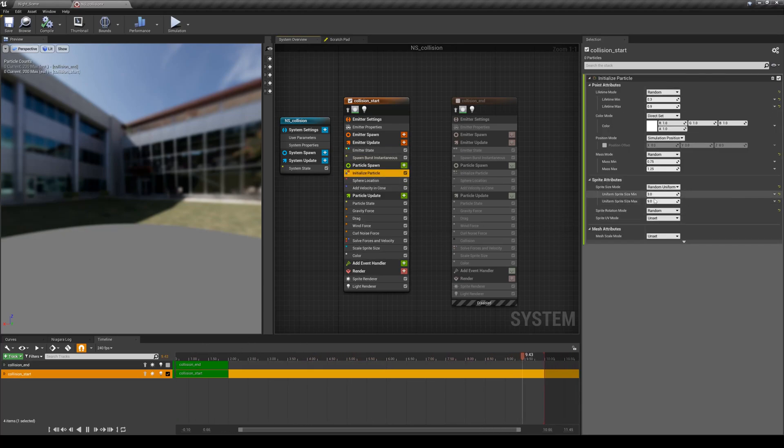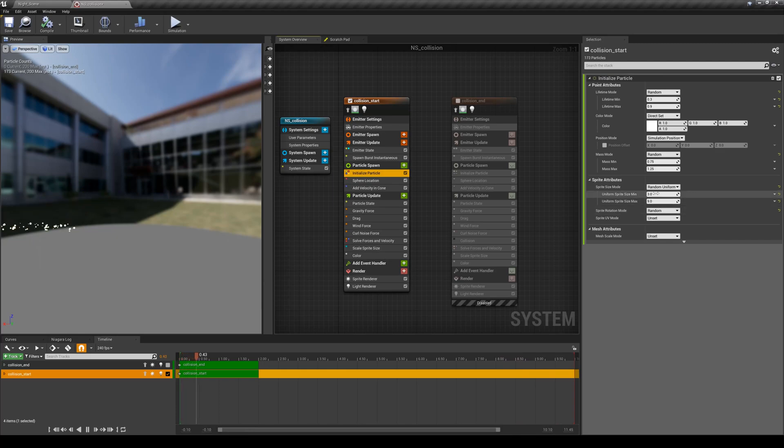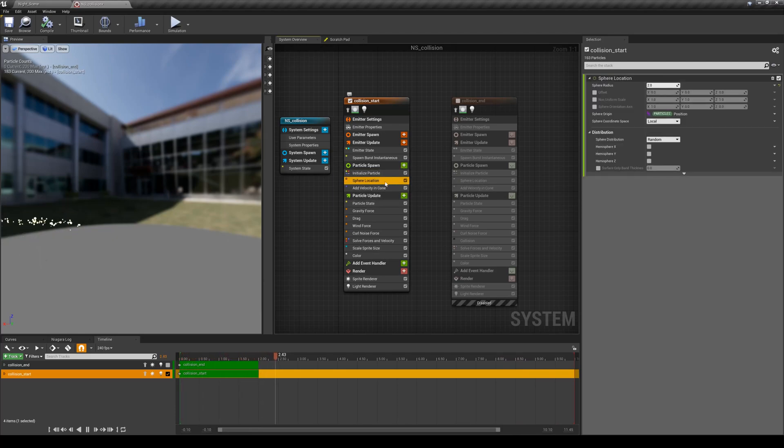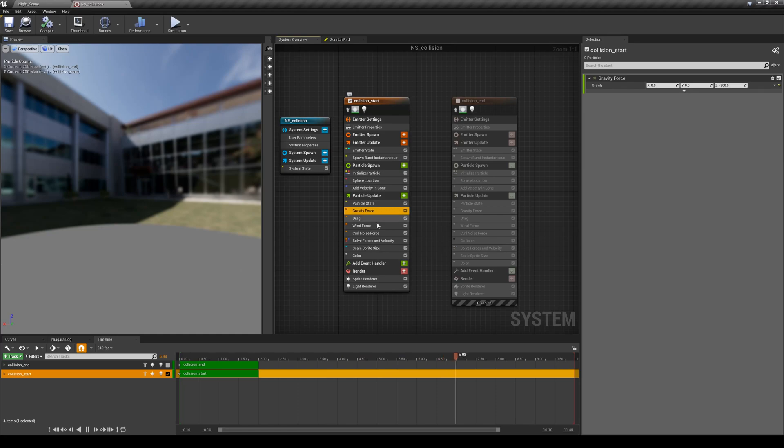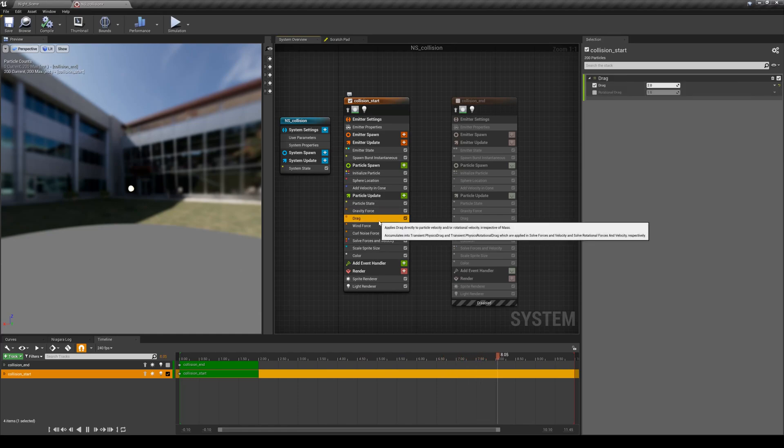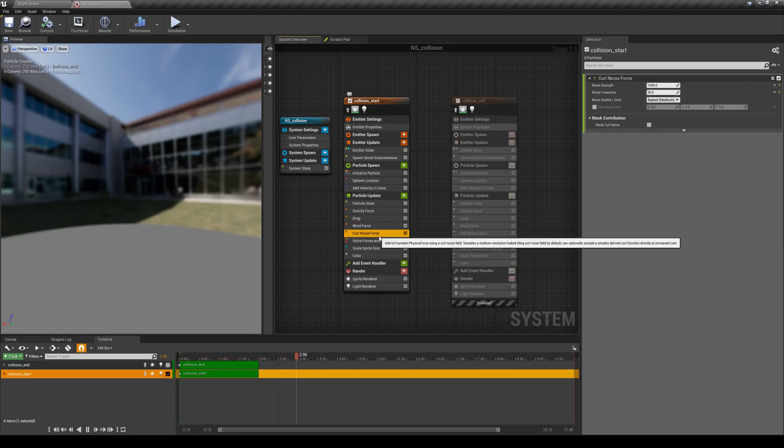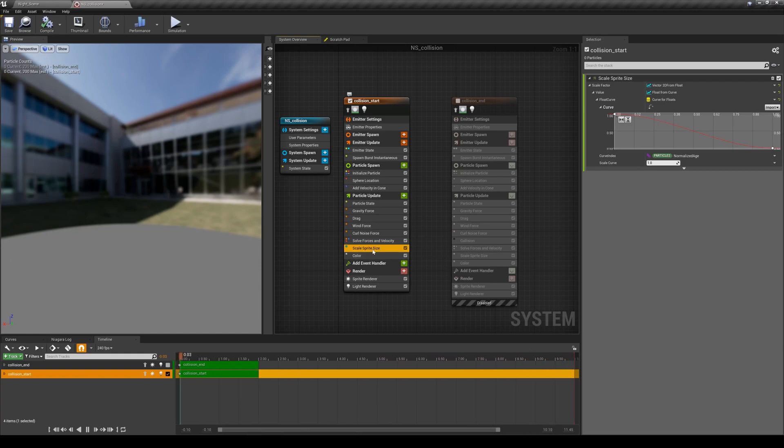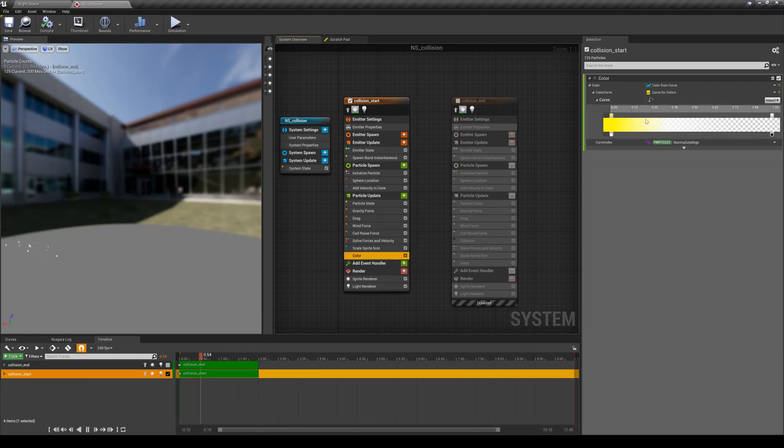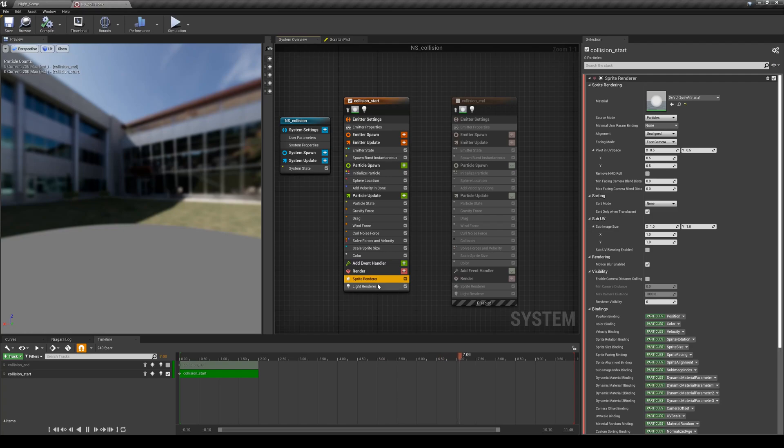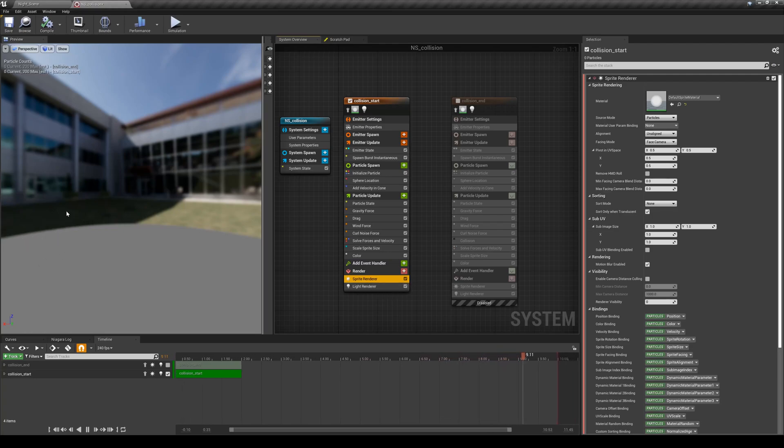I'm only having a couple randomized scales for the particles. I'm also emitting them from a sphere location, nothing that fancy, adding some gravity here, some drag, some wind force, current noise force. I'm also scaling down the particles over their time and changing their colors over time.